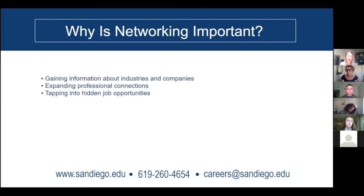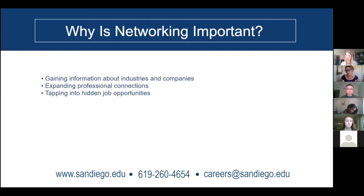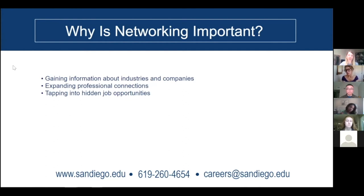Getting information about industries and companies is important. Students often think they pick their major, get an internship, and that's how they learn about their profession. But there's a middle ground — informational interviewing — which is connecting with people to learn more about your profession, whether it's about their day-to-day work or shadowing. Expanding professional connections helps whether you're learning about your profession or connecting with people who might later have an internship or job for you. With A-plus networking, you'll be contacted about a job opening from your contacts before the job is even posted.